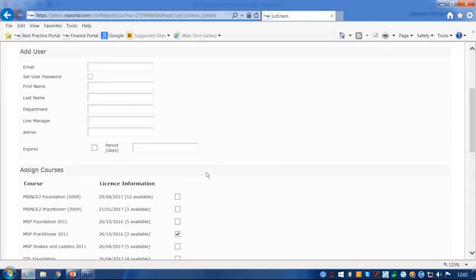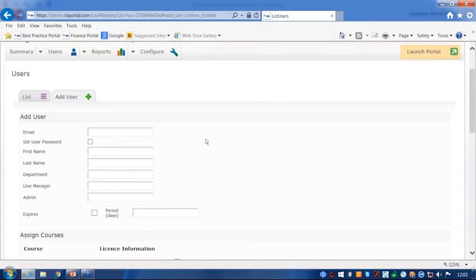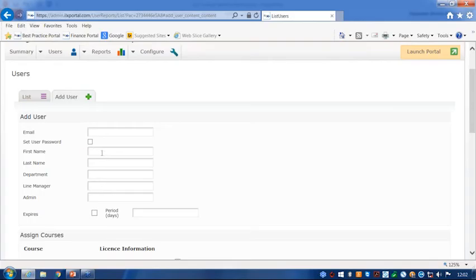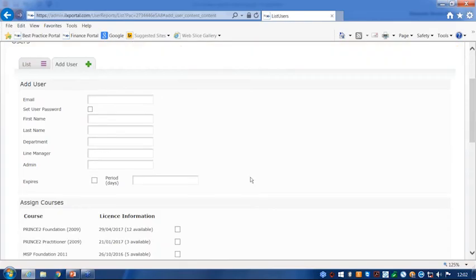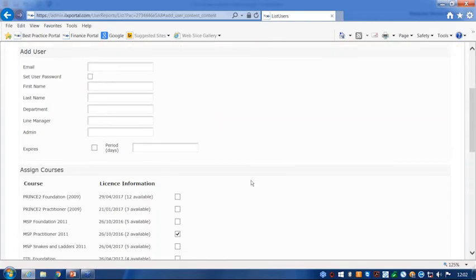If you wanted to, after you've created your user, we have some customization that's allowed on this page. So as you can see, we've got the email address, first name, last name. We can actually put some extra fields in there for you, which we've done on this demonstration portal. And they can be named to whatever is relevant to yourself. And that can be done by just contacting us and we can add those for you.